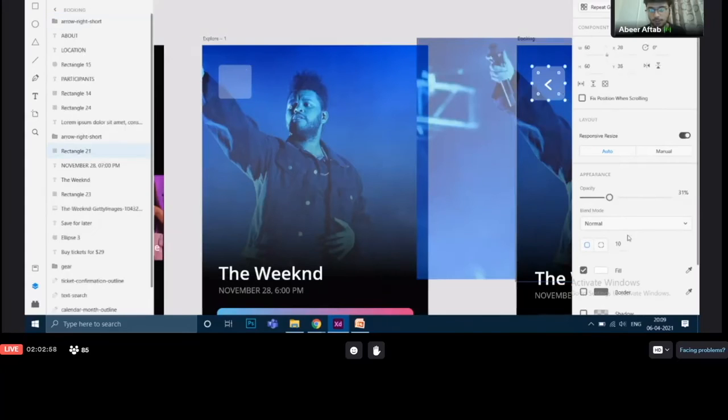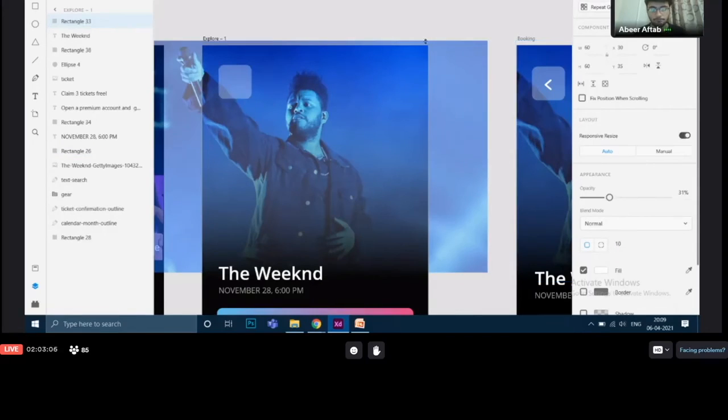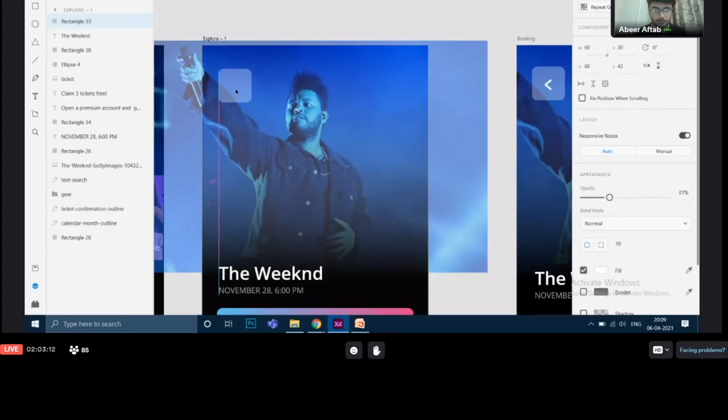And you can see that the radius is 10, the corner radius. And here it's five. So I'll do the same, make it 10. Align it a little with the text below, the weekend text.